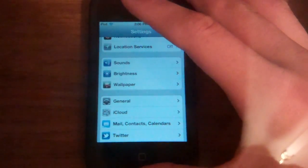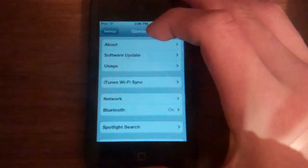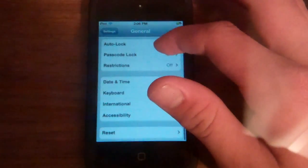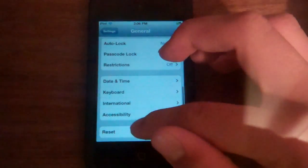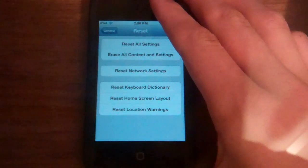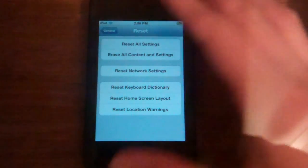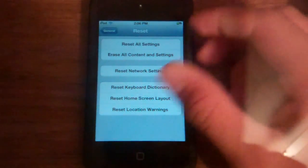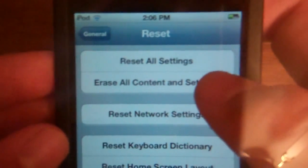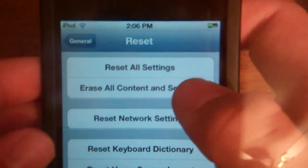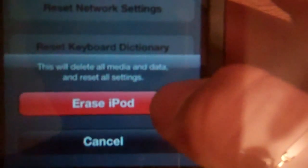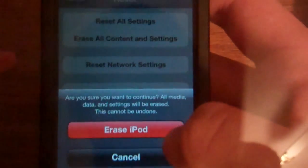First, go to General, scroll down, click Reset, and then erase all content and settings right there. Click it. Then down here it'll say this, and just click Erase iPod. Erase iPod. Alright.